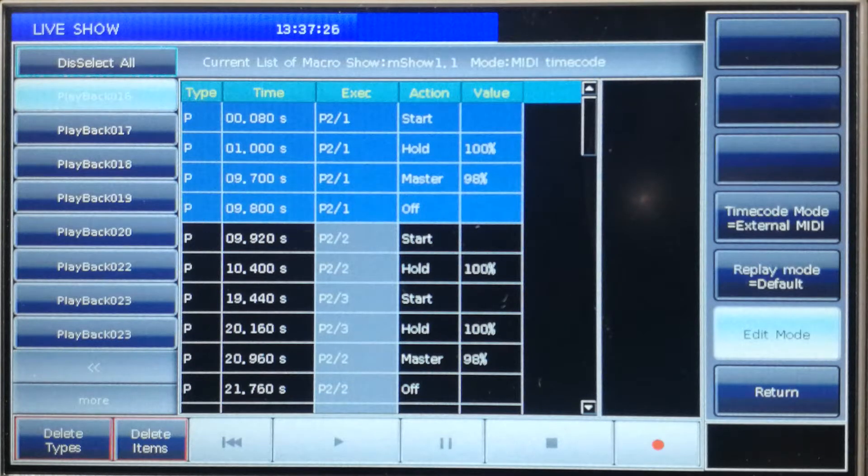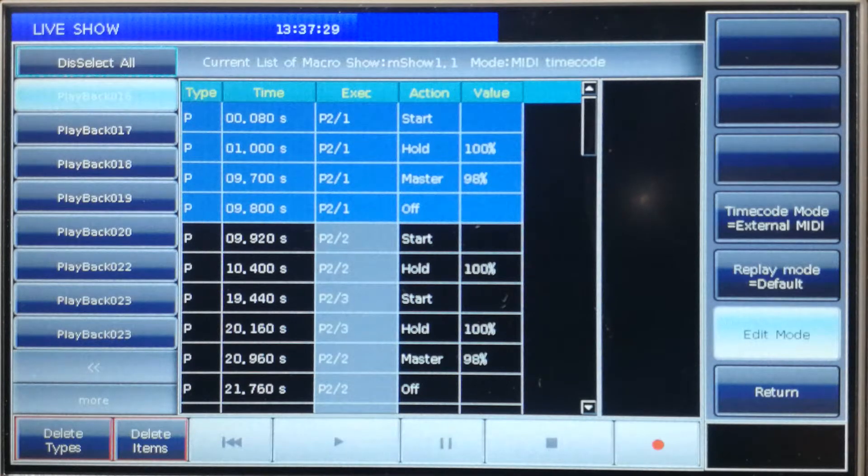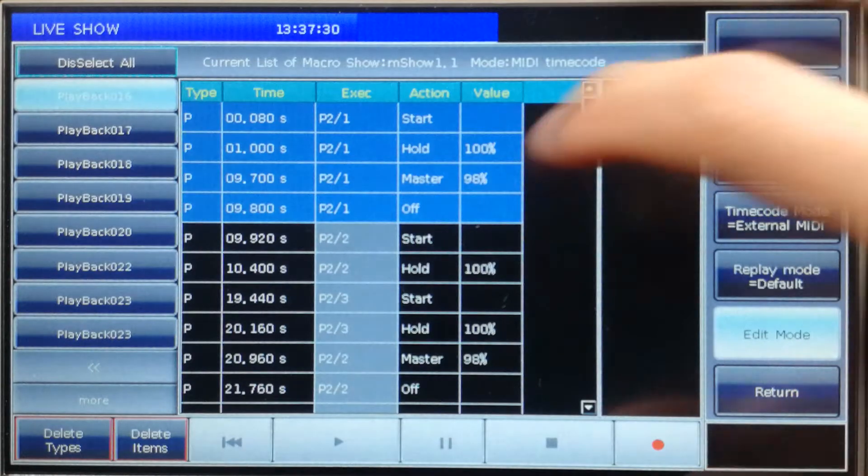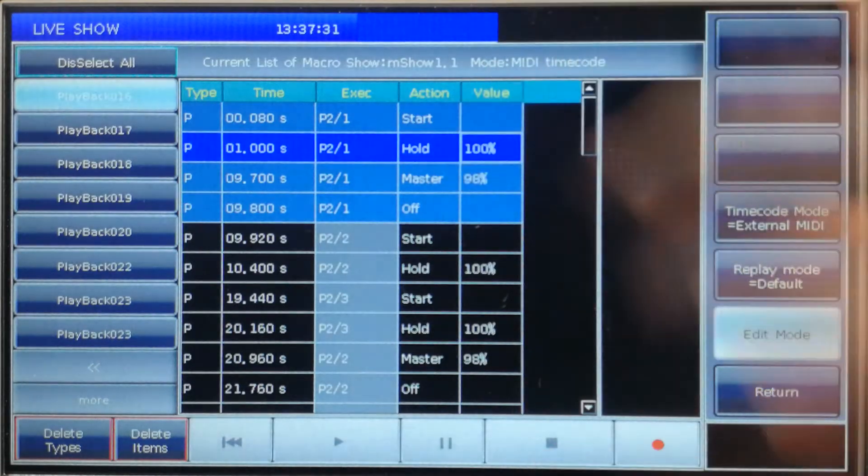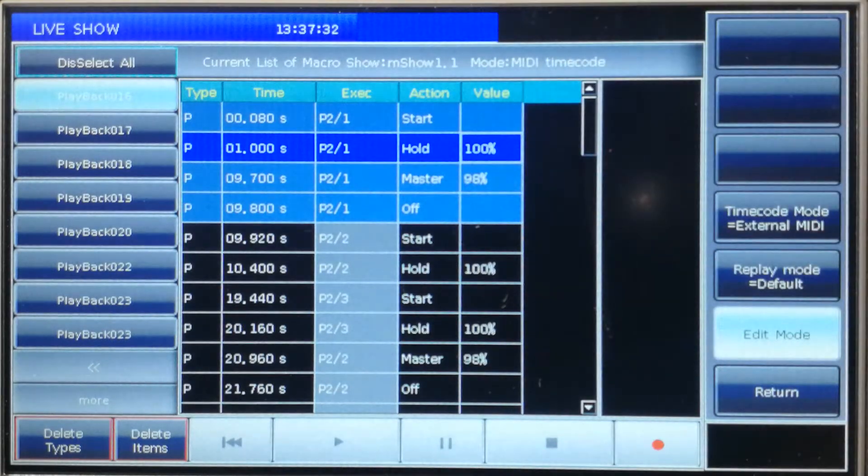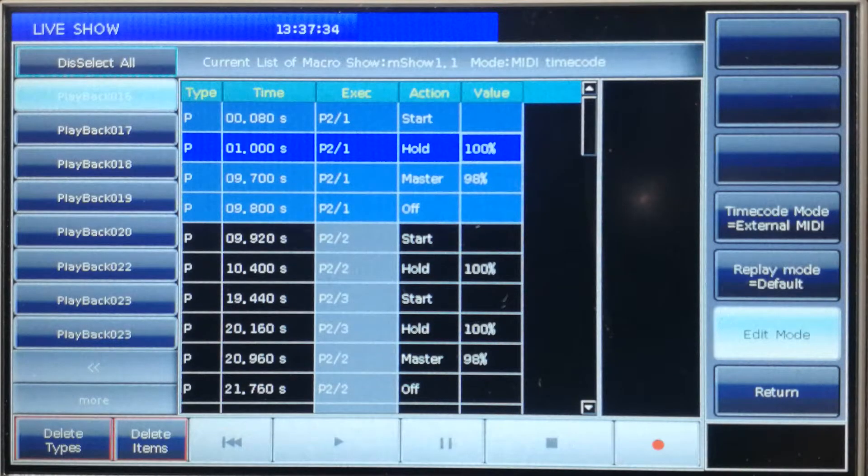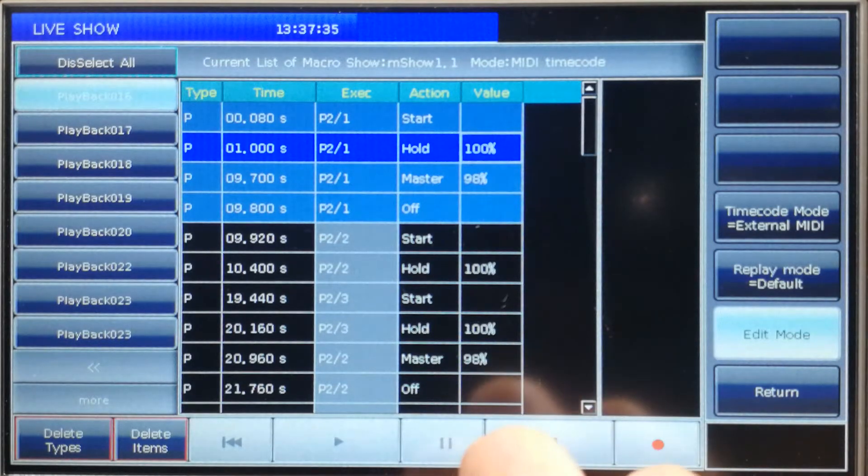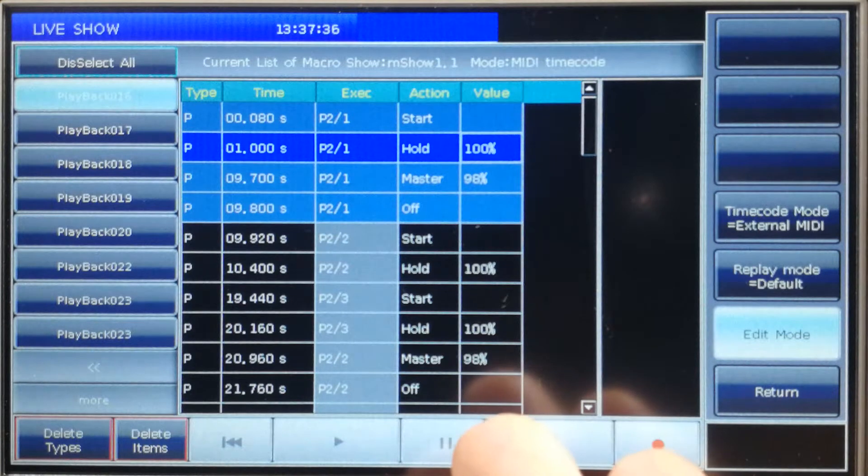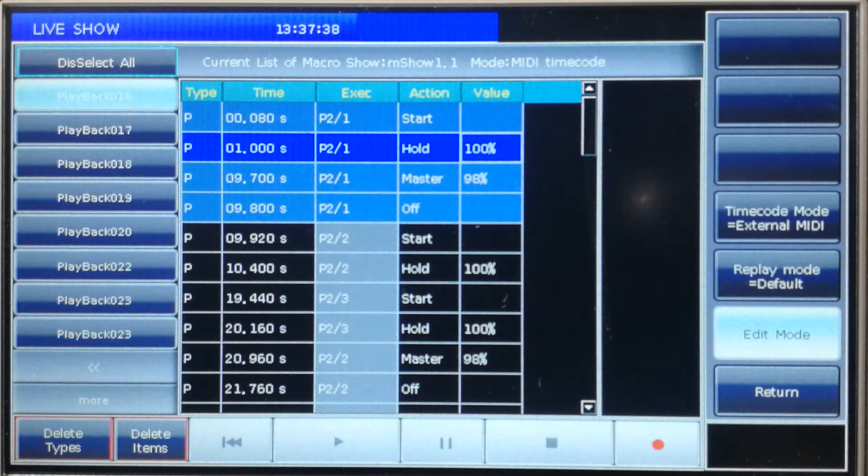If we want to delete some of the operations, for example this one, after selected, we can press delete items to delete the current selected operation.